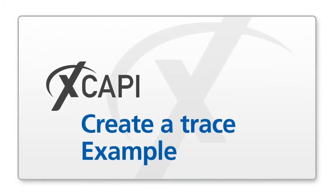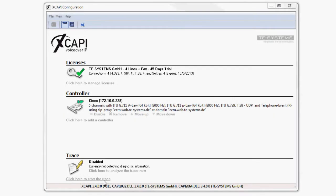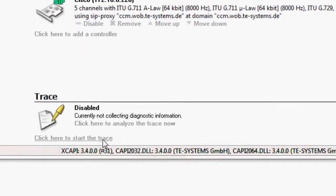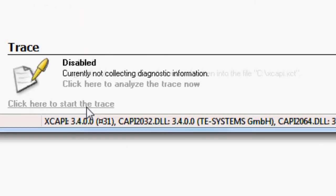At the end of this video, we would like to give you an example of the proper procedure when creating a trace for a soft fax transmission. Start the trace log in the default view of the XCAPI configuration.